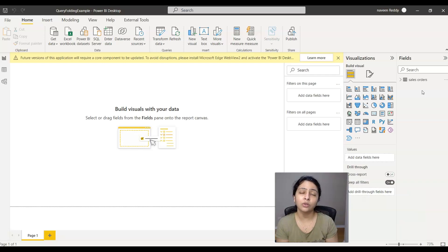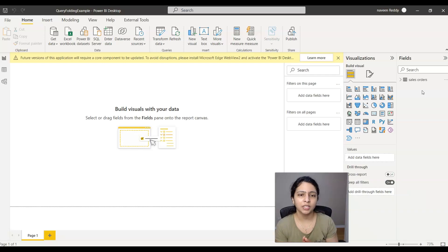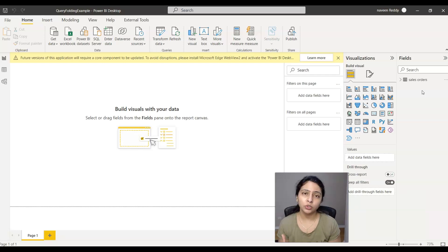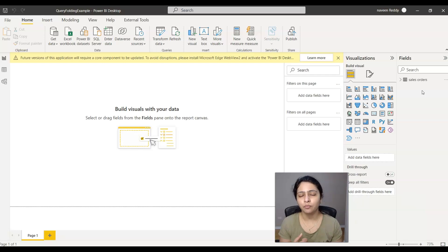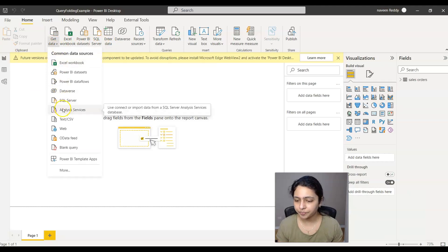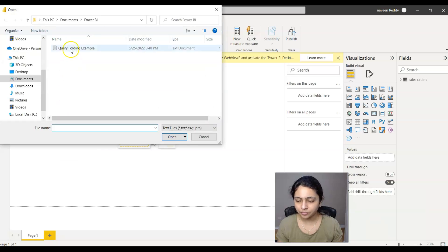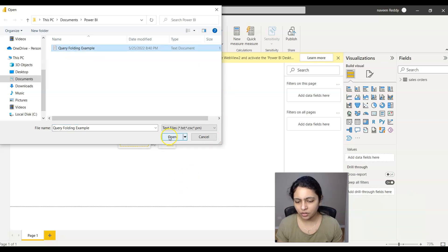Instead, the customer name was given to us in a text file and we are not allowed to load that into the database for some reason. So now I want to connect to a text file as a new data source and get that text file into my Power BI report. Let's see how to do that — go to Get Data here and I'm connecting to a text file.